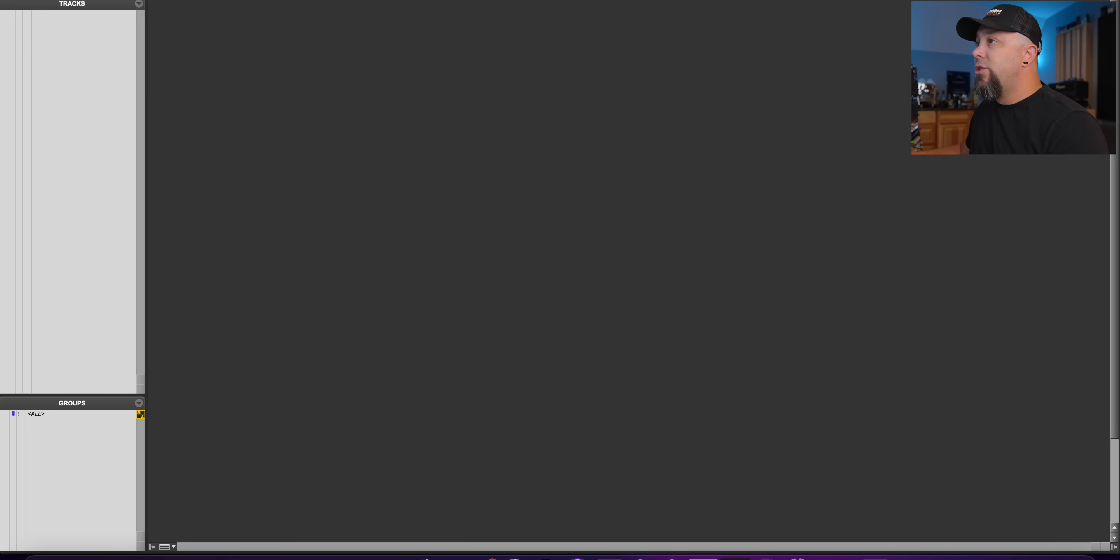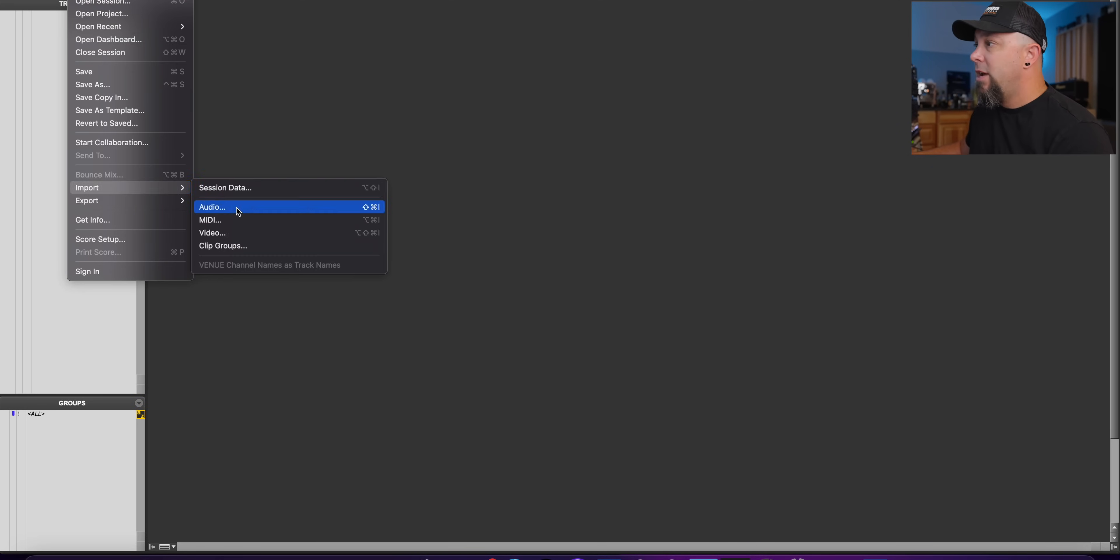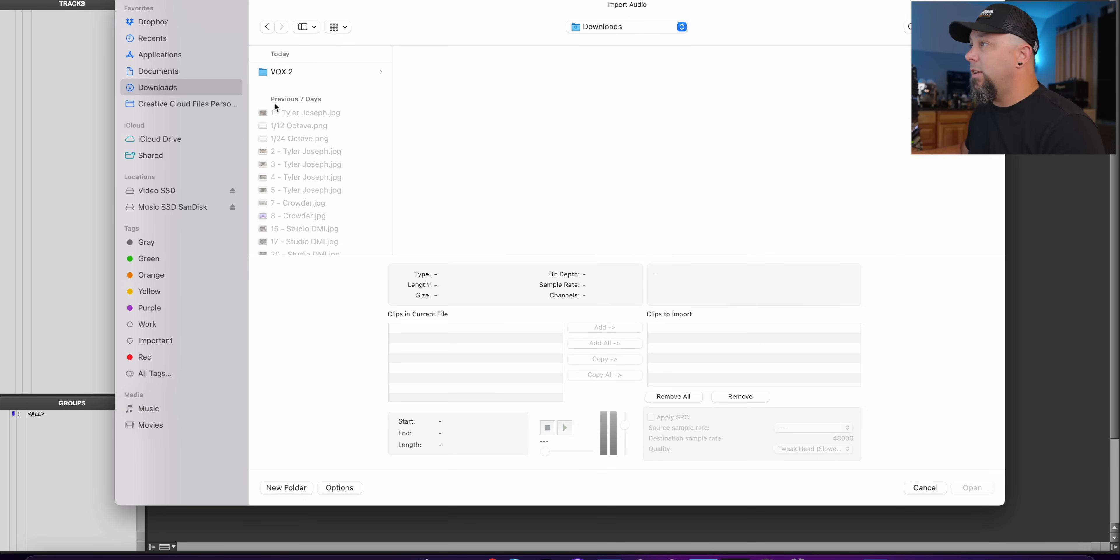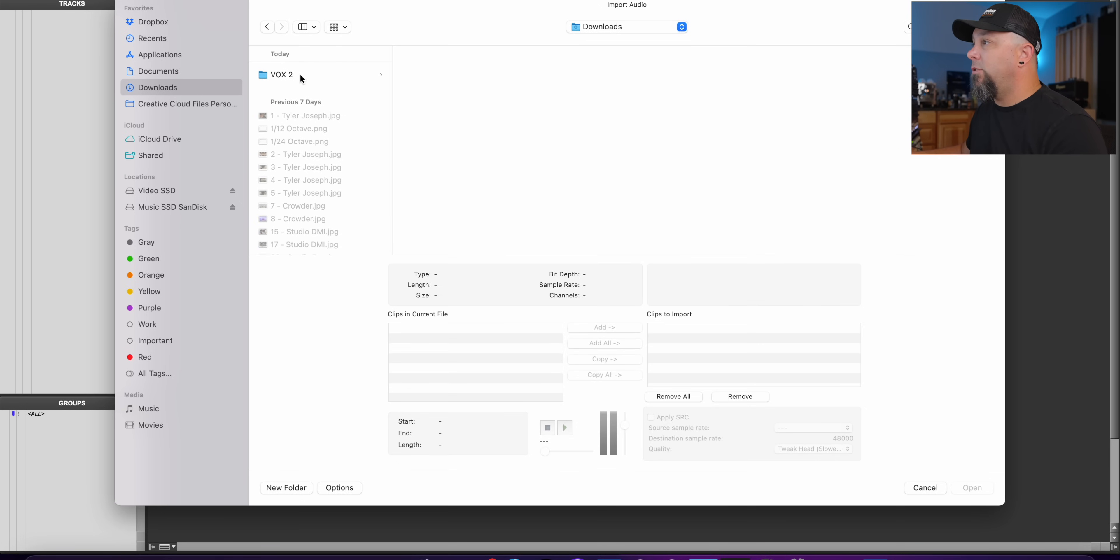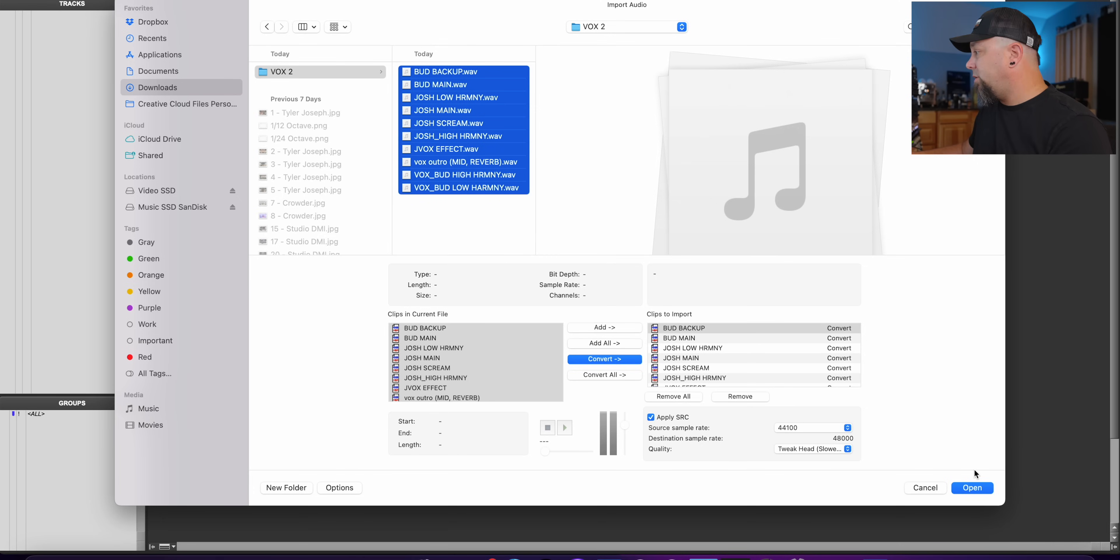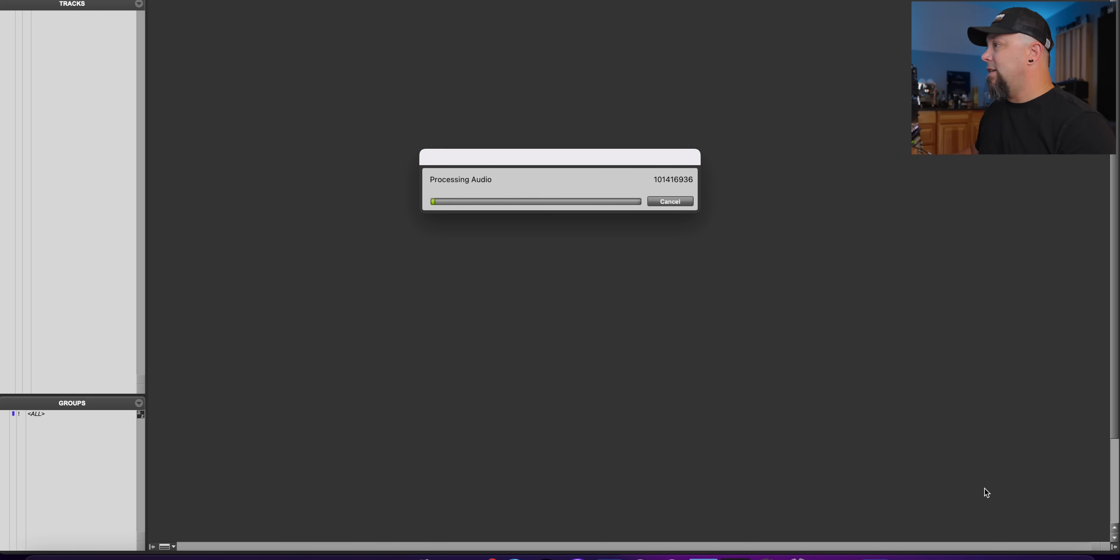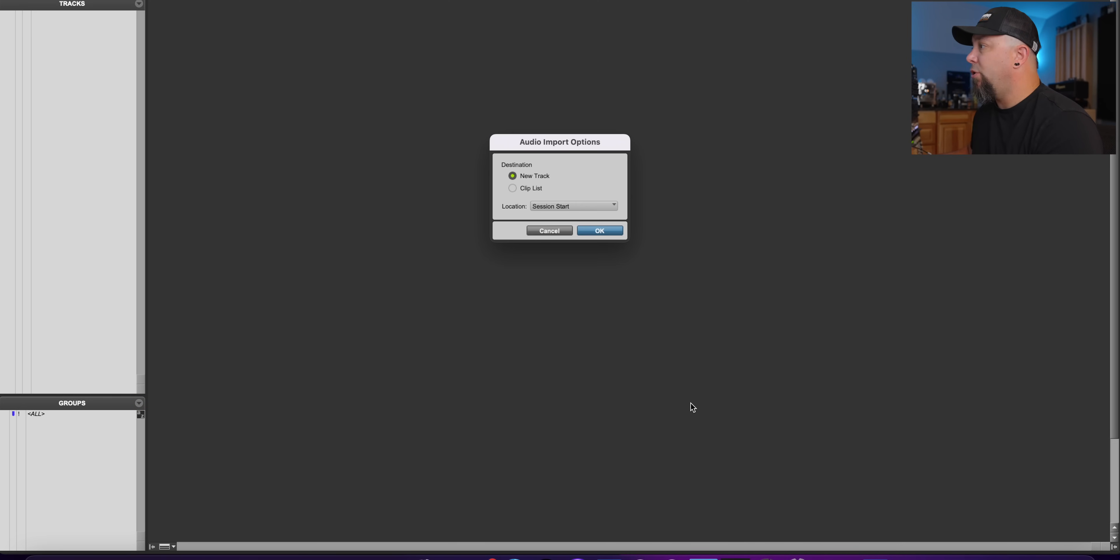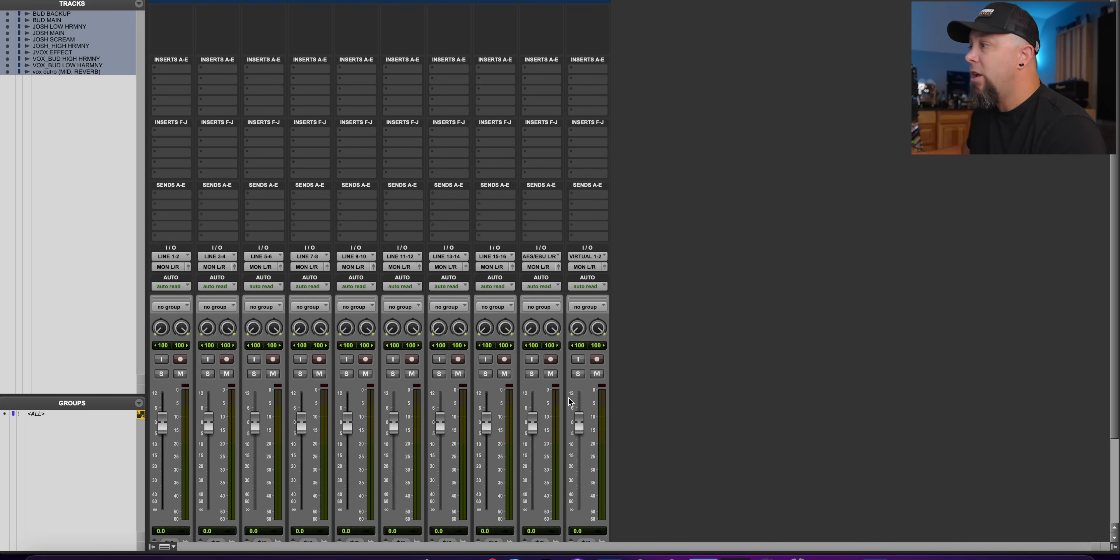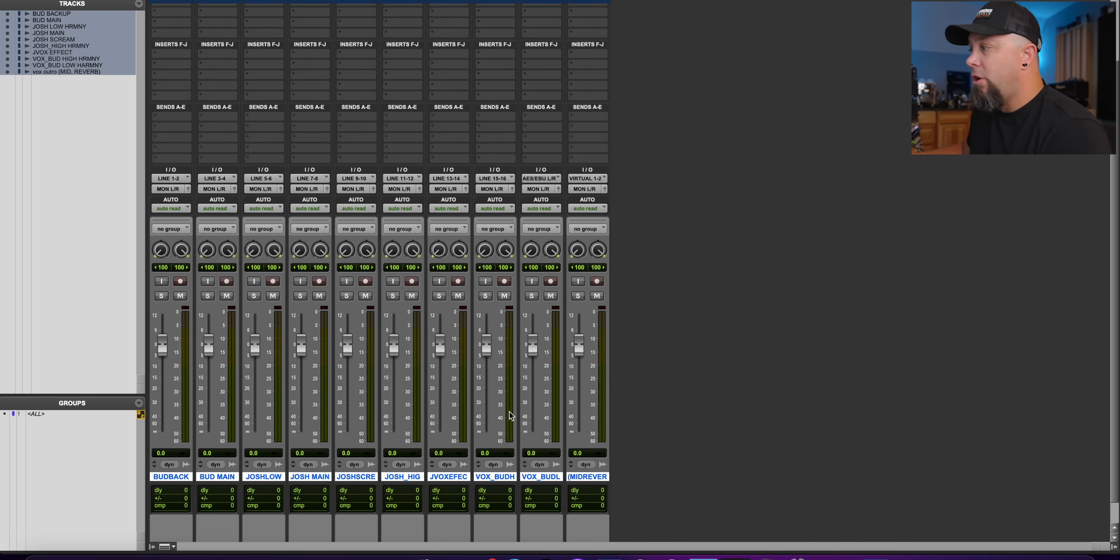Now, if we just go into Pro Tools or any DAW, it doesn't even matter. And we just import this audio, downloads. And we literally just grab all of these and convert and open. Now it's going to process these and we're going to put it on a new track. And then as you will see, all of these vocals are stereo.